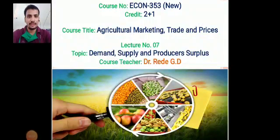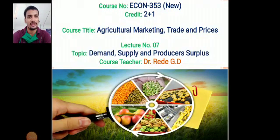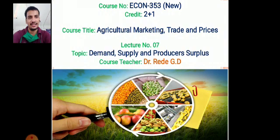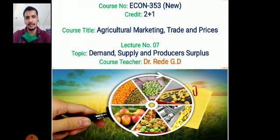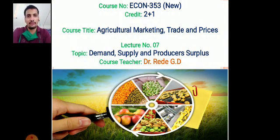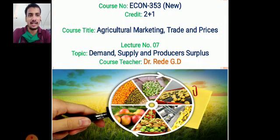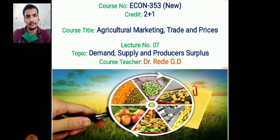Good morning students, welcome to our seventh lecture of Econ 353, that is Agriculture Marketing, Trade and Prices. Today's topic is Demand, Supply and Producer Surplus.